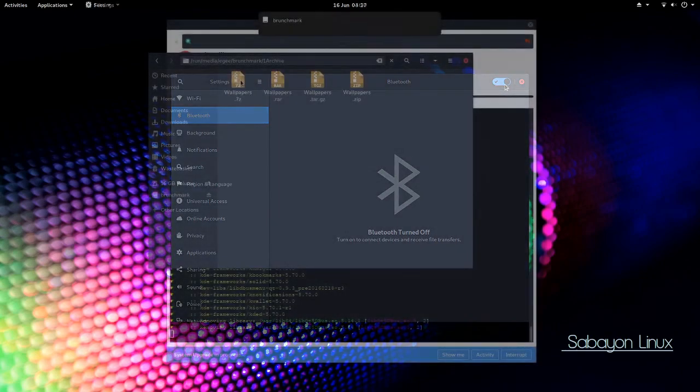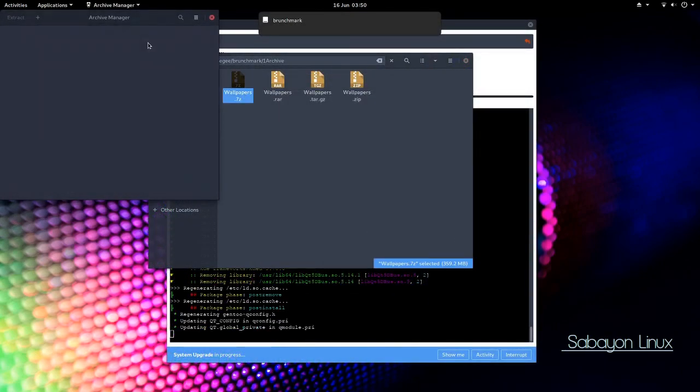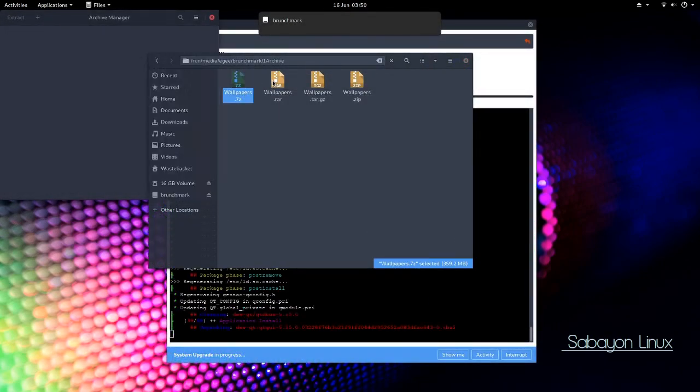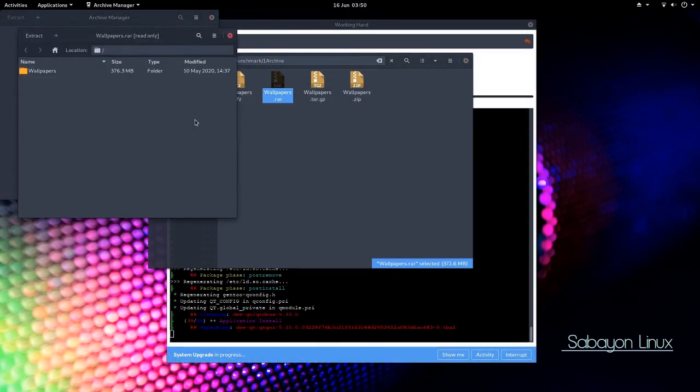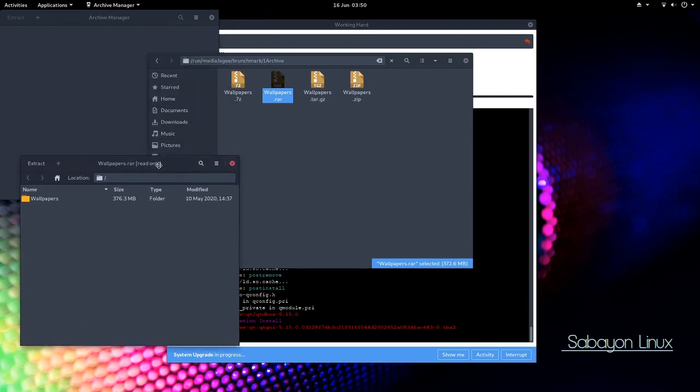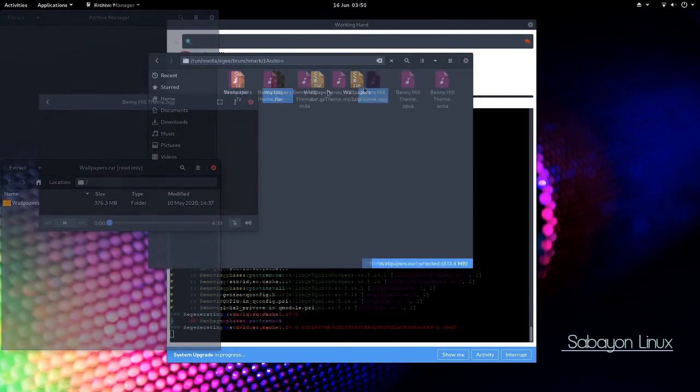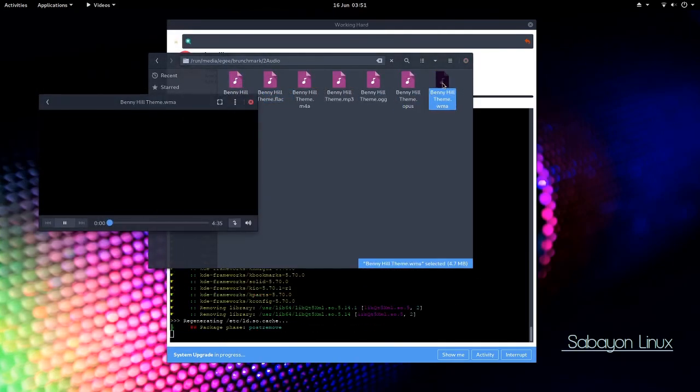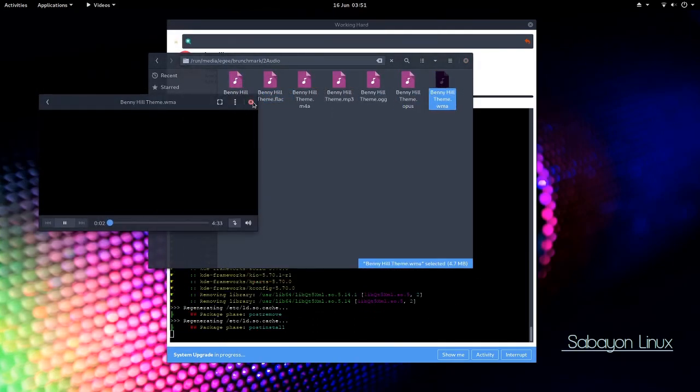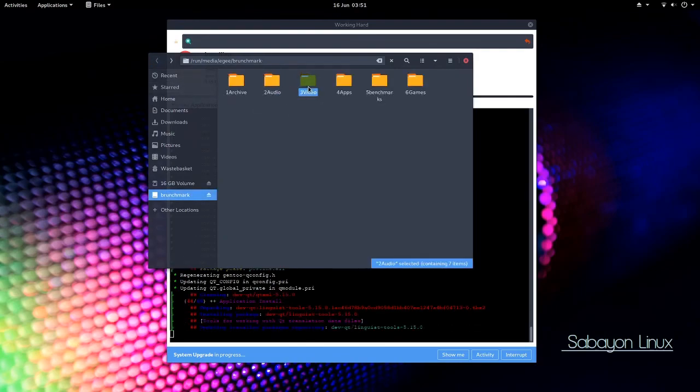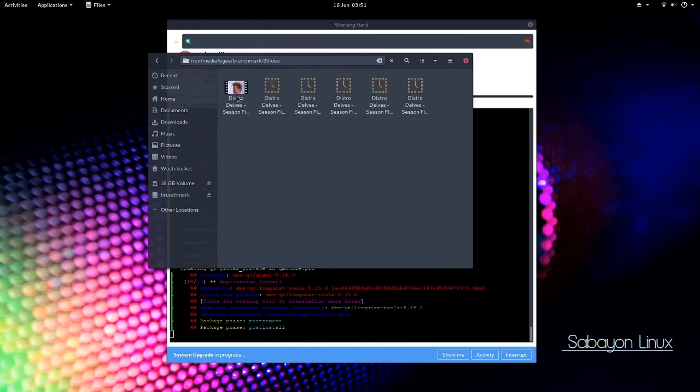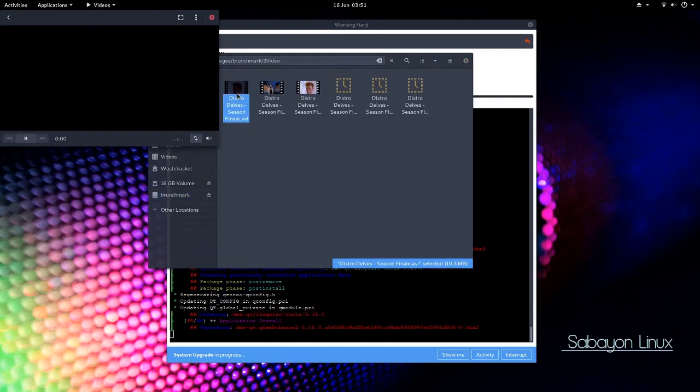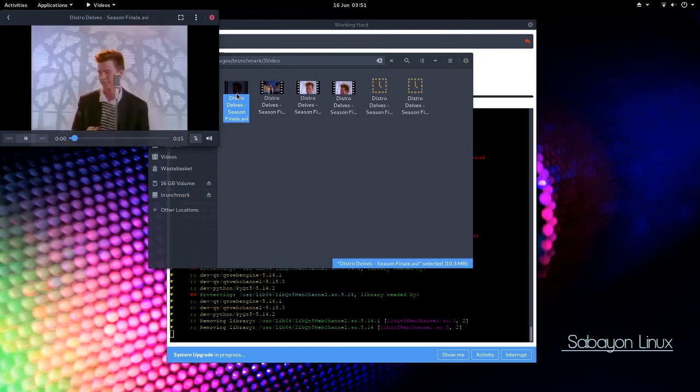So the archive tests, 7-zip didn't work, but RAR did. So that's a new one. Every single one of the audio files played back just fine, and all of the video files did too, so that's pretty darn cool.